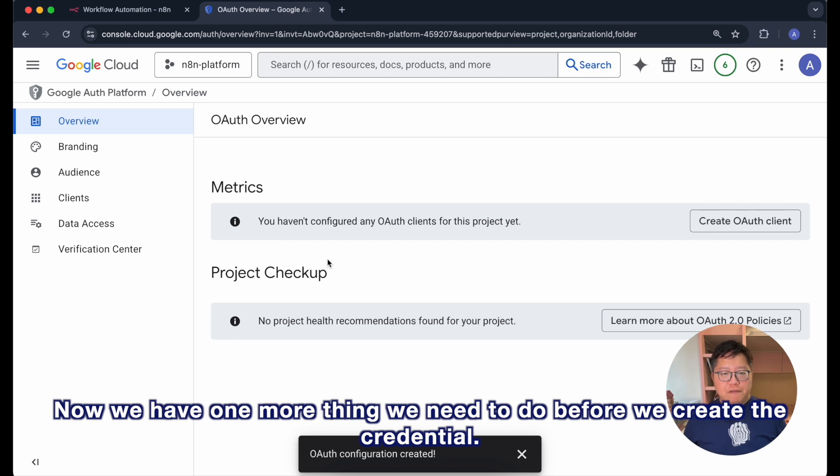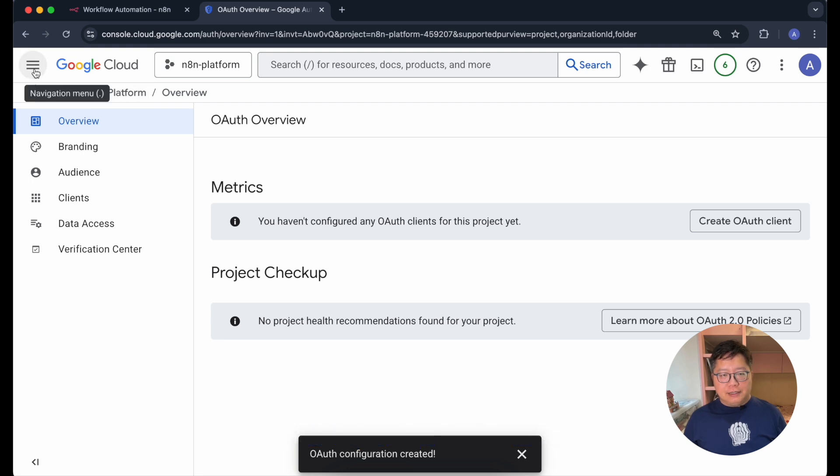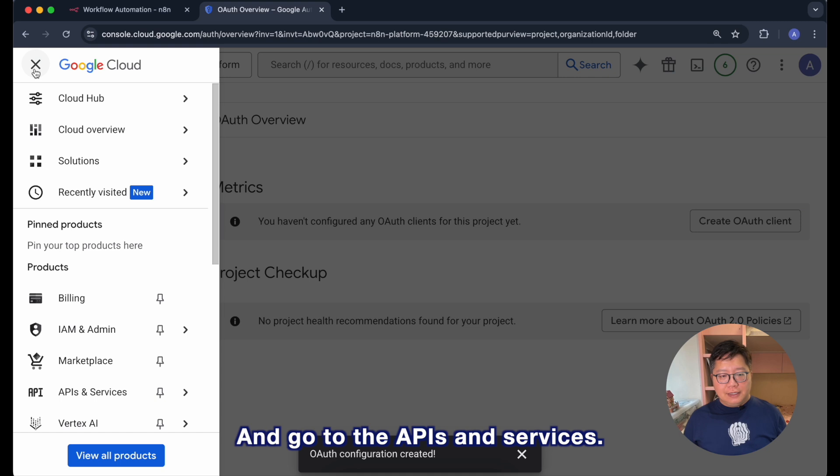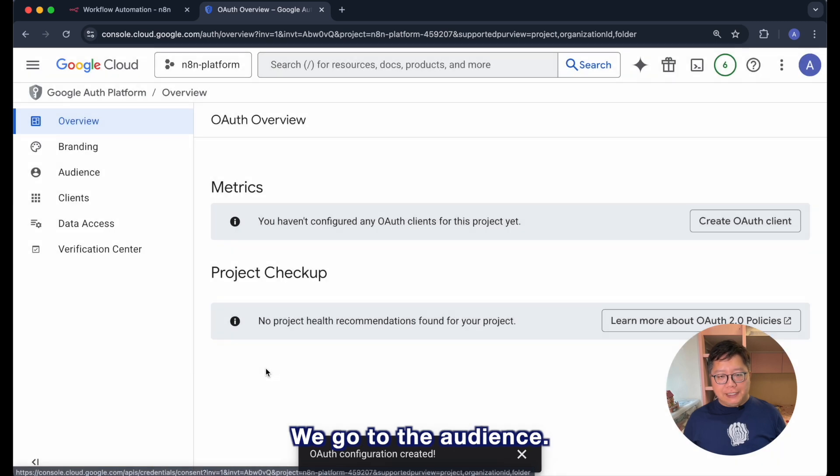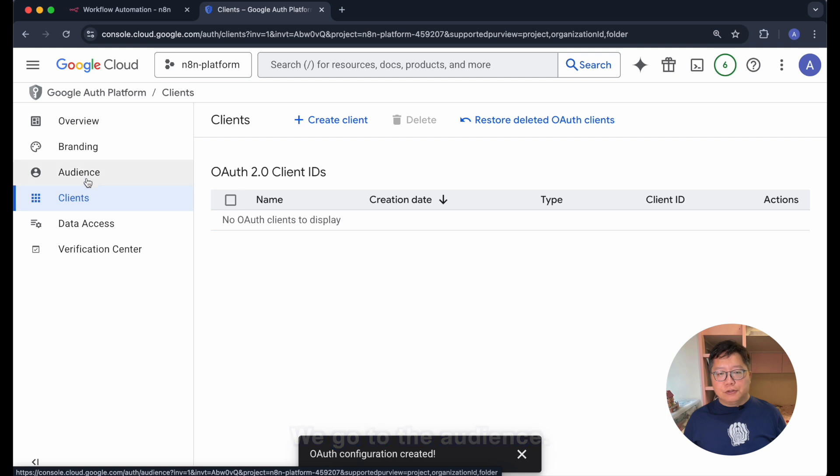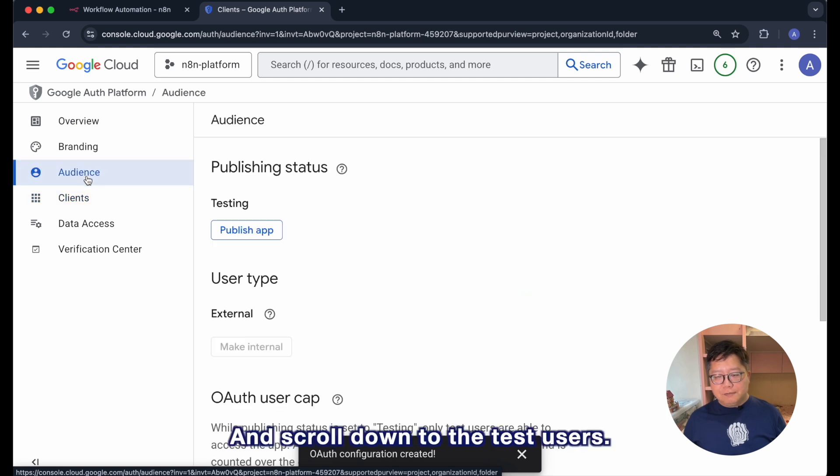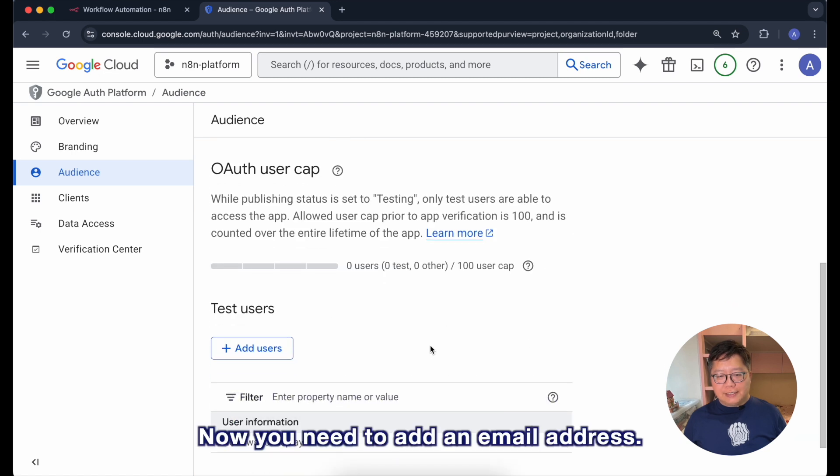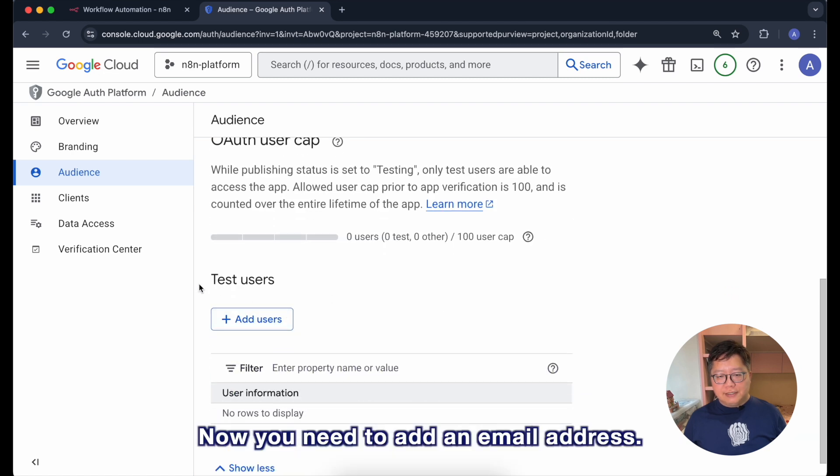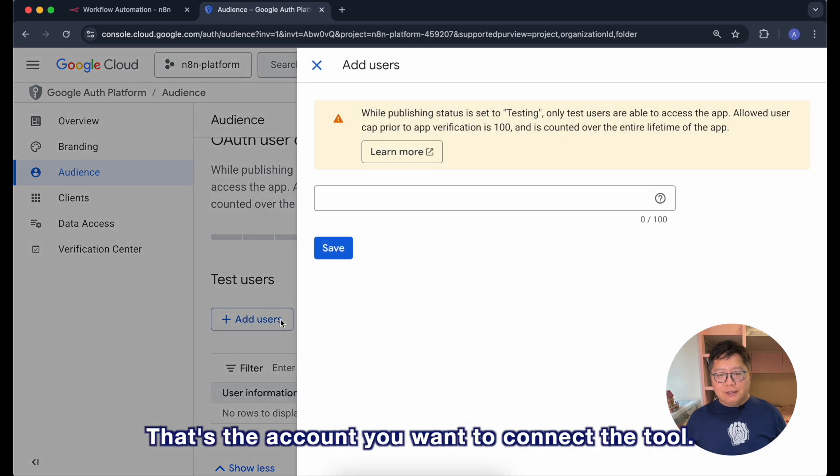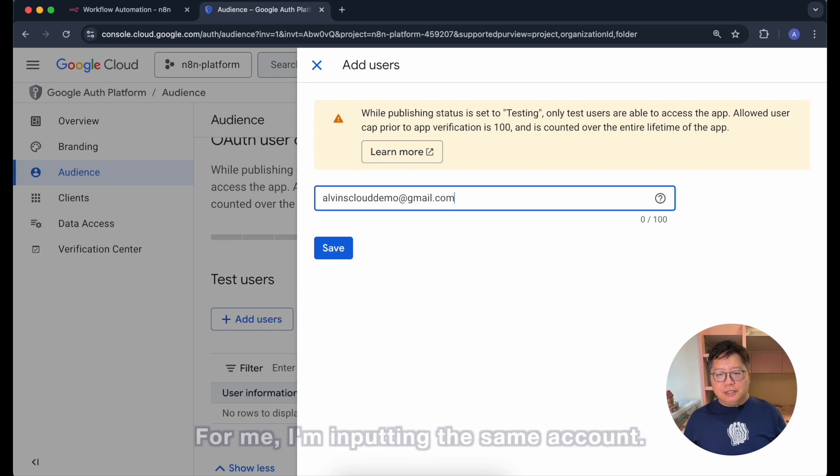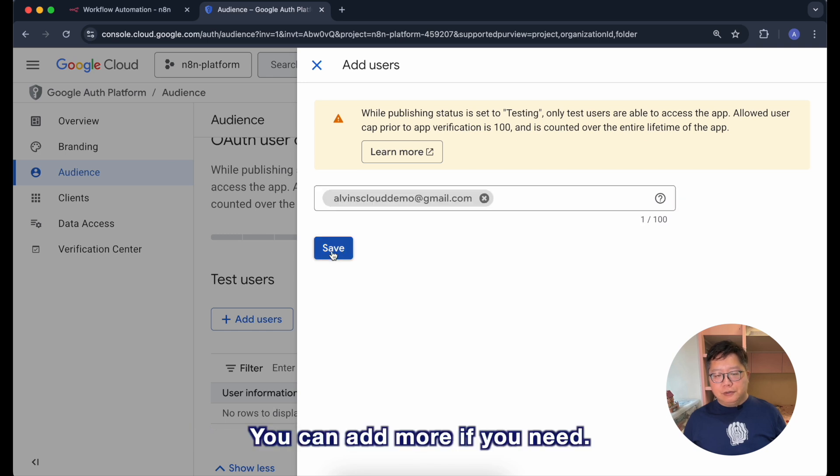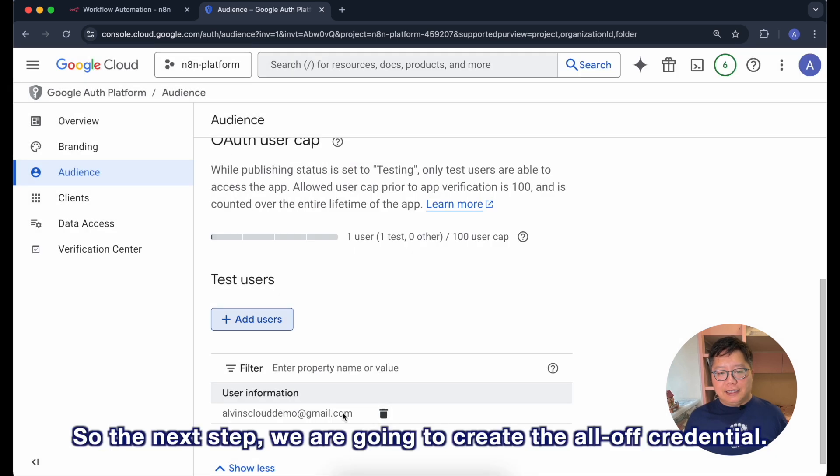Now we have one more thing we need to do before we create the credential. We go to the menu and go to the APIs and services and go back to the OAuth consent screen. We go to the audience and scroll down to the test users. Now you need to add the email address for the account you want to connect to. For me I'm inputting the same account. You can add more if you need. Click on the save and now it's done.